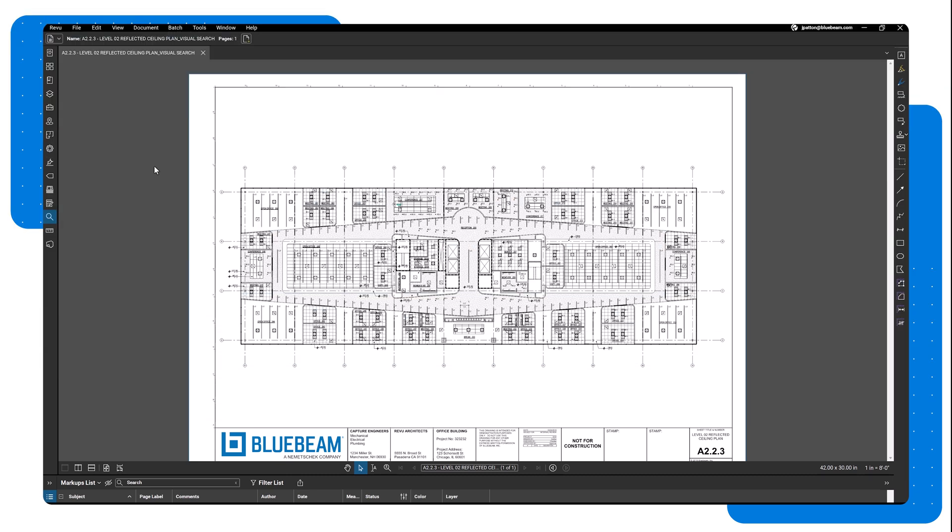When you need to quickly locate pieces of visual content within a drawing, such as doors or light fixtures, Bluebeam Review's built-in visual search can help locate, count, highlight, and even hyperlink that visual information.